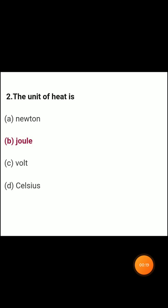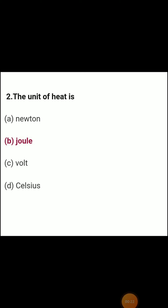Second question: The unit of heat is? Answer B — Joule.